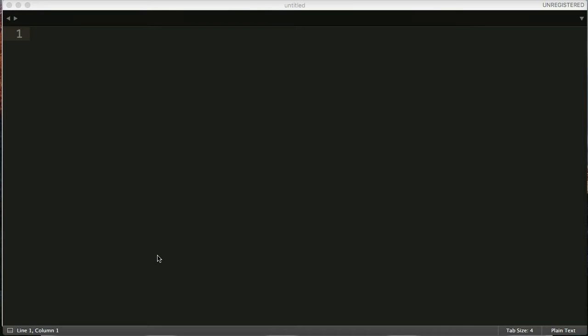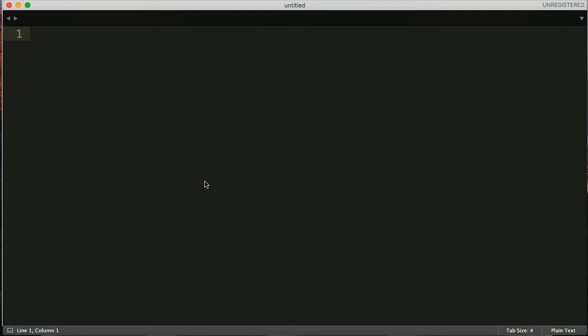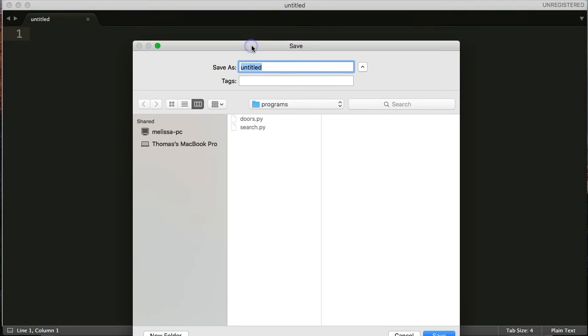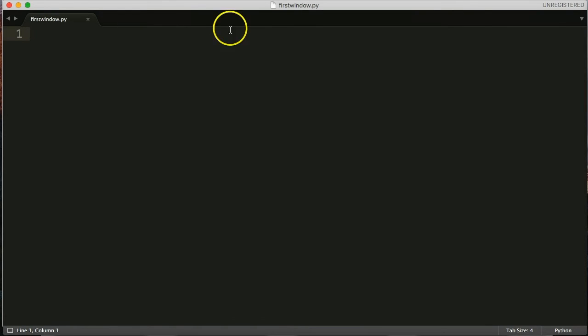So the first thing we want to do here is go ahead and open up your favorite text editor. For me, it's Sublime Text. And I'm going to create a new file. So I'm going to Command New, or Command N, and then Command Save. And we're going to save our file as FirstWindow.py. All right, save that.